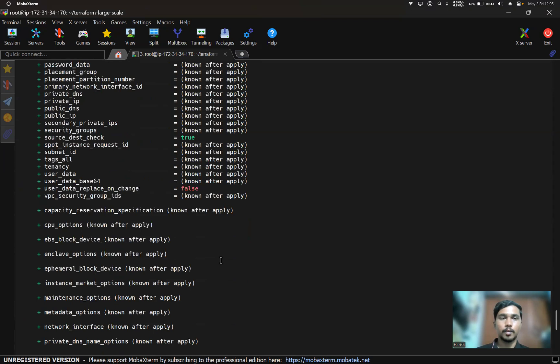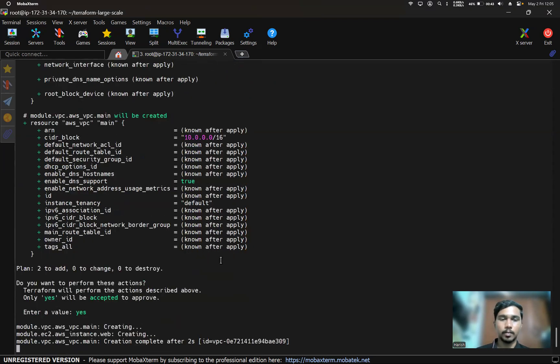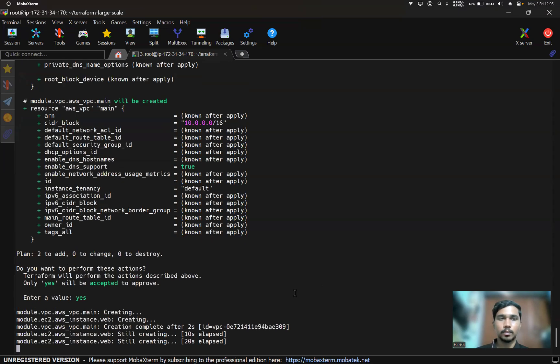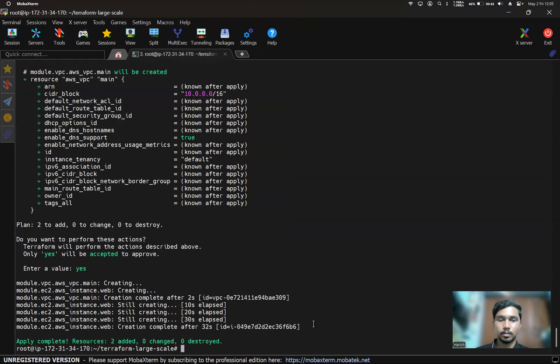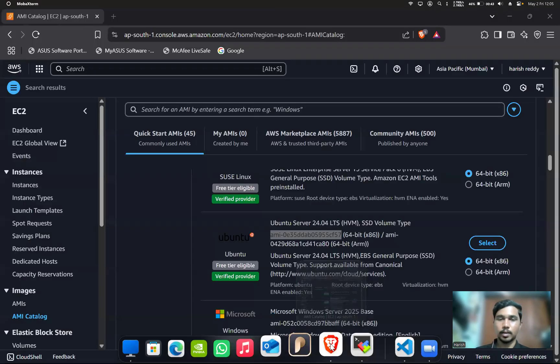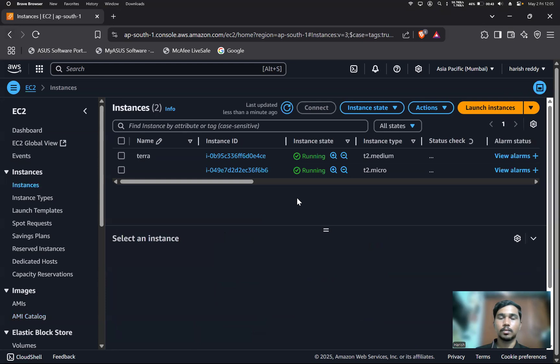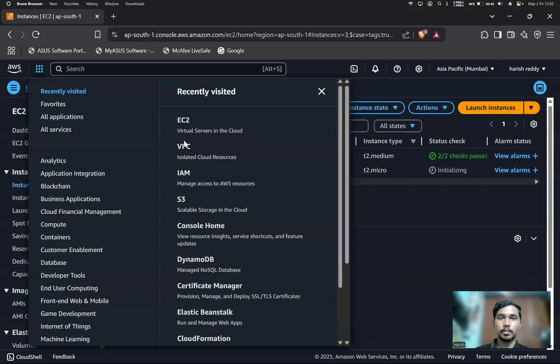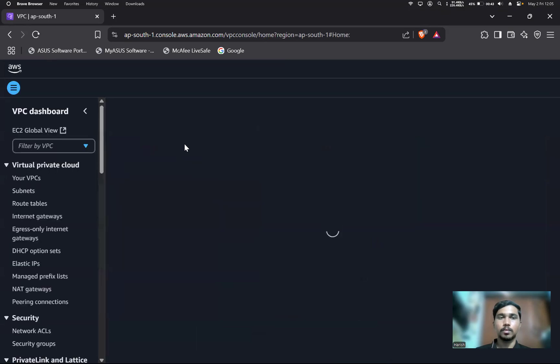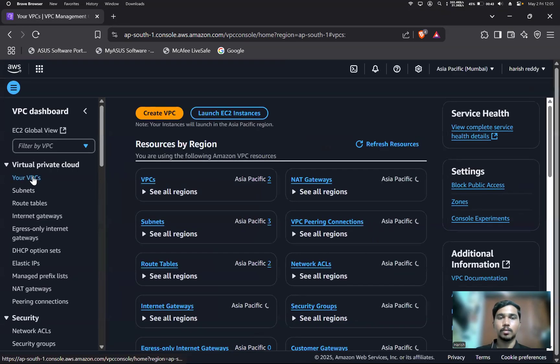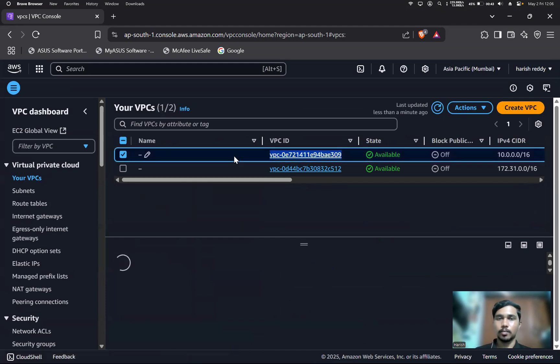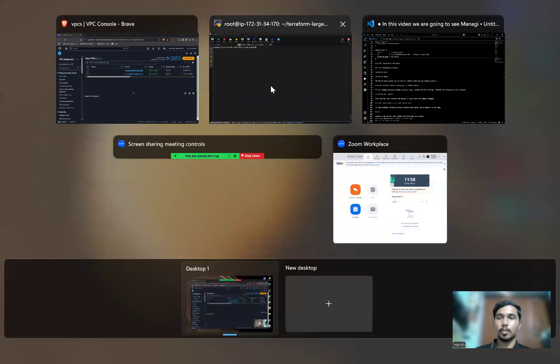So here two resources are added, which are EC2 instance and VPC. If we check in this, a new EC2 instance got created here. If we go to the VPC, a new VPC got created also. That's how modules work here.